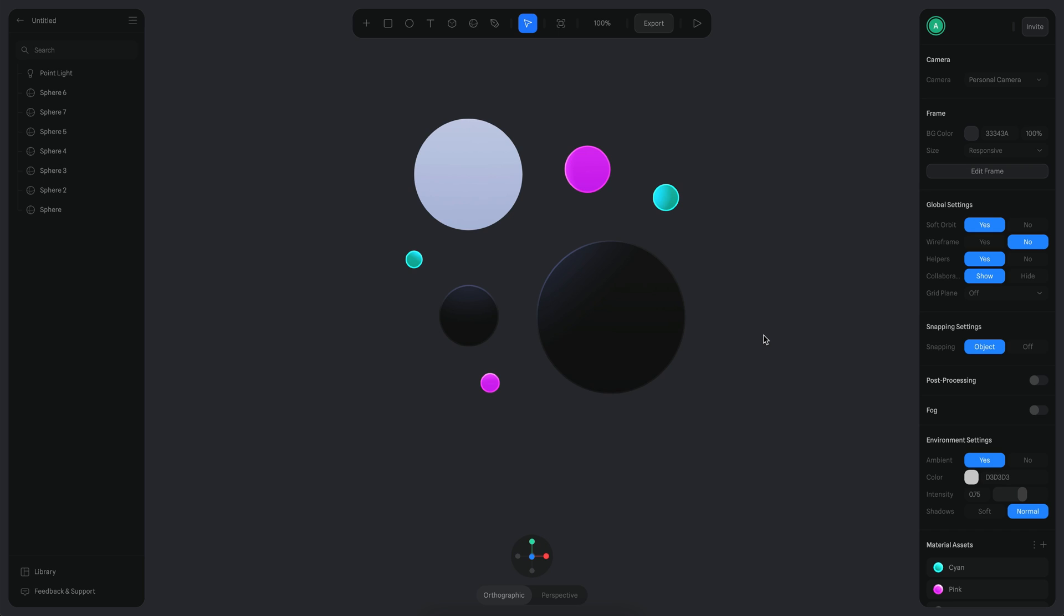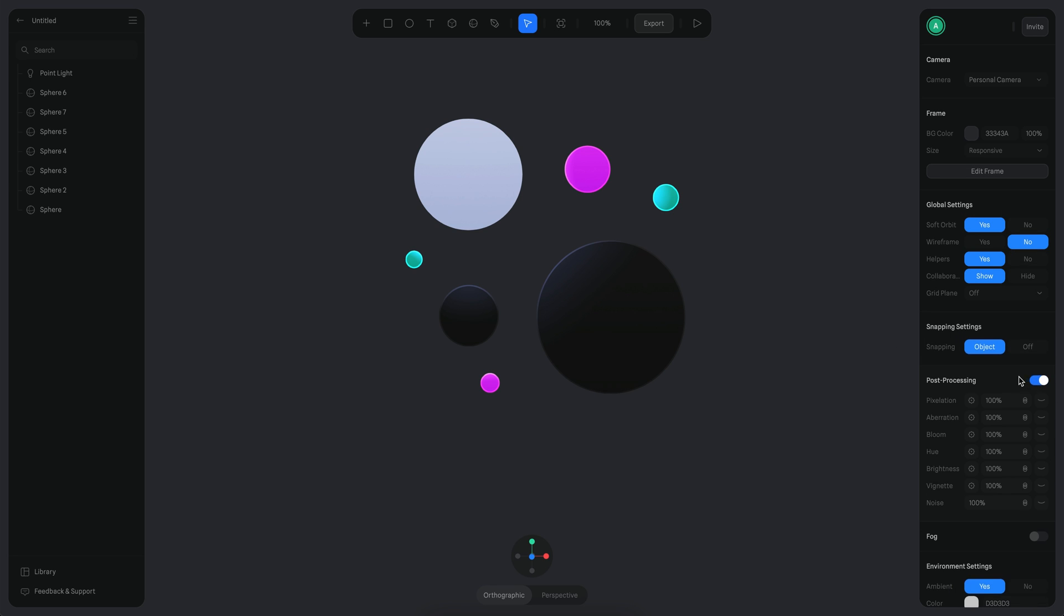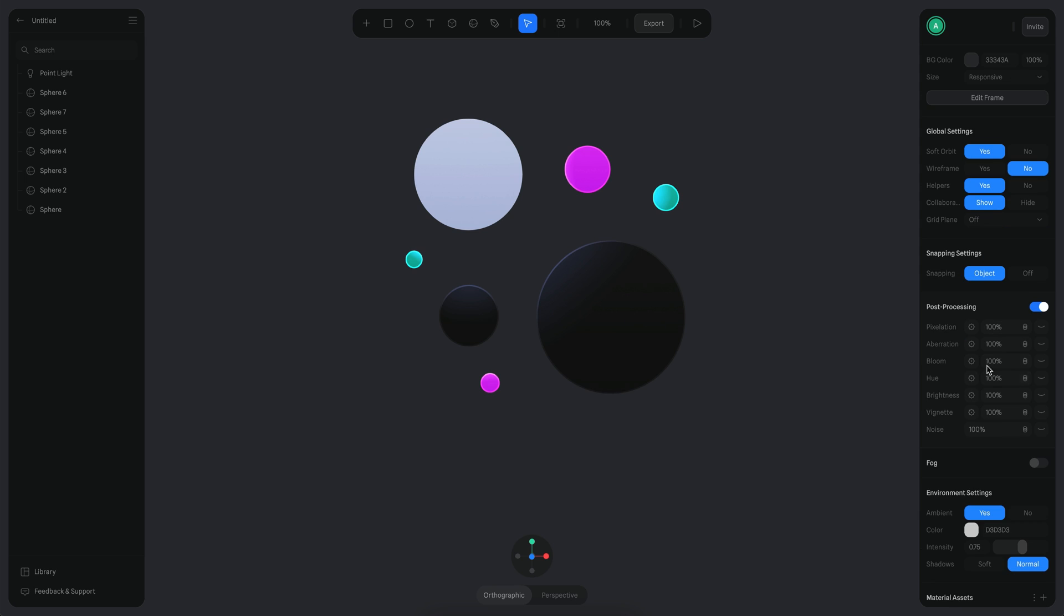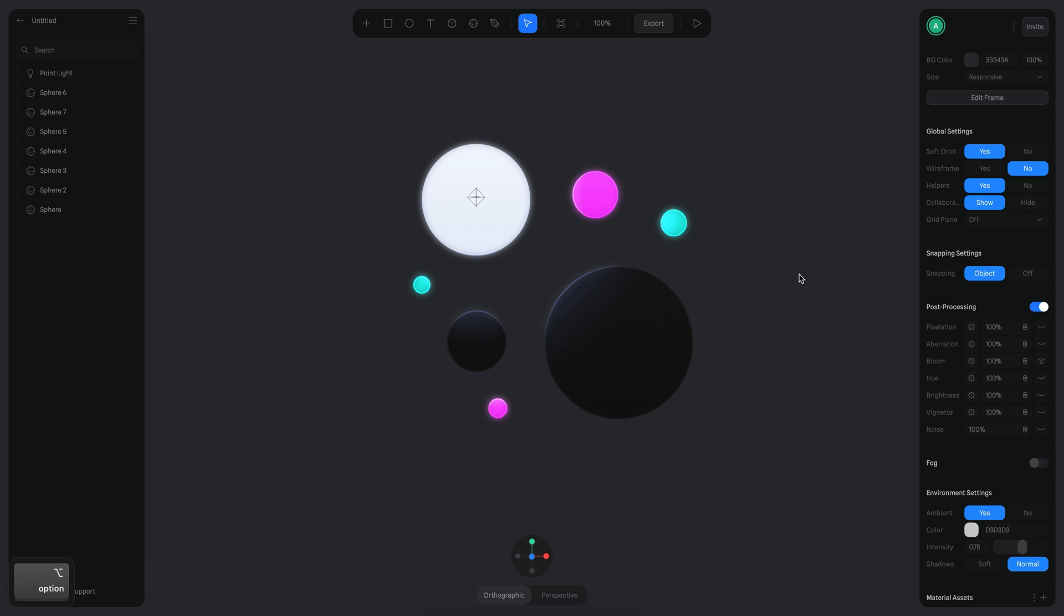All right. So now that our scene is in a good shape, we just need to enable the bloom. So I'm going to go here to the post-processing effects and I'm going to toggle on and then we want to enable the bloom. So I'm going to click on this icon here to enable bloom. And you can see that by default, it's adding this little bloom effect, but it's maybe too subtle for what we're looking for.